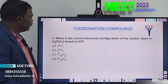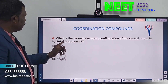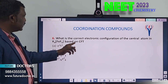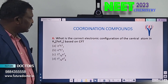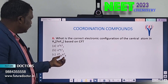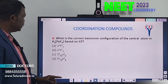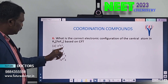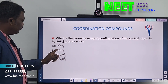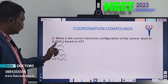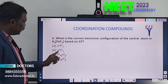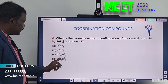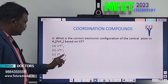Sixth question. What is the correct electronic configuration of the central atom in K₄[FeF₆] based on CFT? Based on CFT, you have to find out the electronic configuration. Option A: eg³ t2g³. Option B: eg⁴ t2g². Option C: t2g⁴ eg². Option D: t2g⁶ eg⁰.